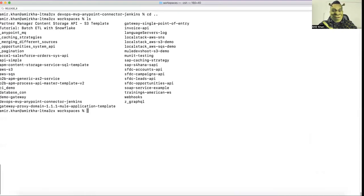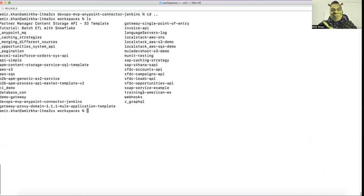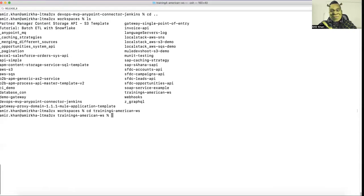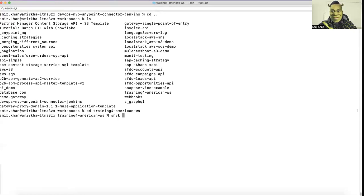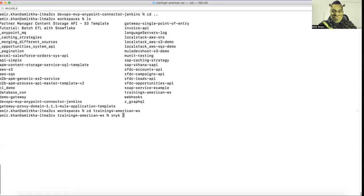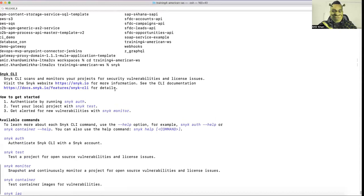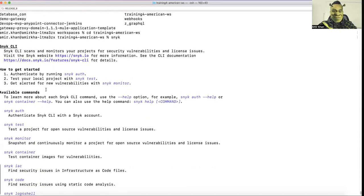So first of all, currently you can see I am in my MuleSoft workspaces and I want to, let's say, first analyze this training for American. Yes, so it's a typical training workspace. So I go in and here when I go in you can enter basically Snyk with a test flag. It will start testing, but let me show you what the CLI, once it is installed, can do for you.